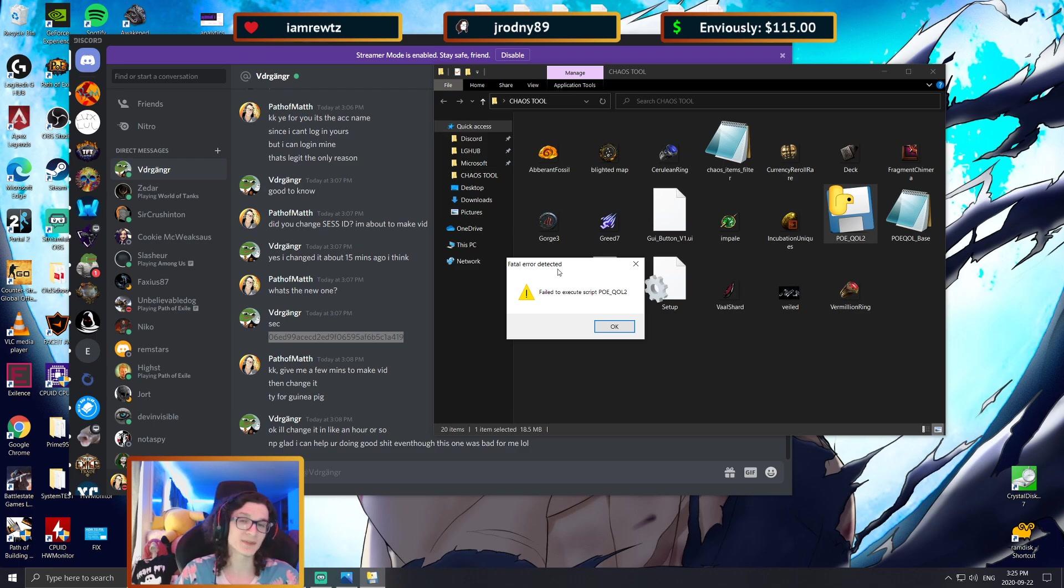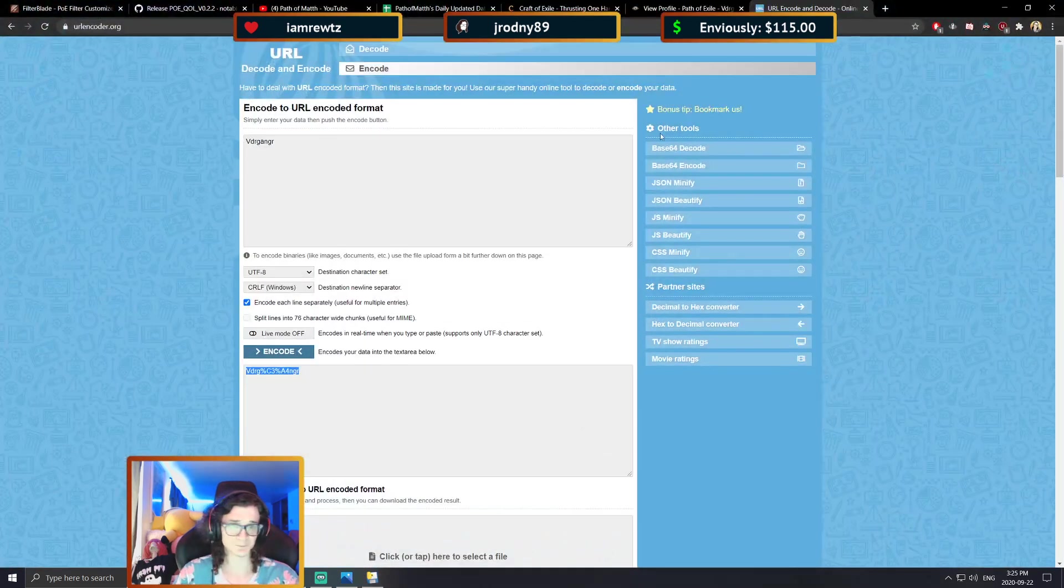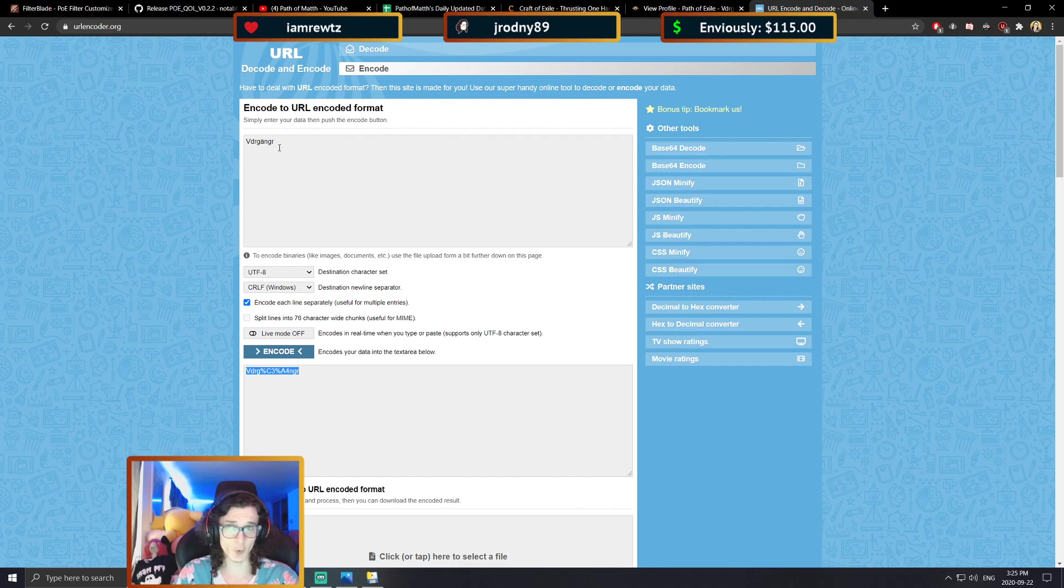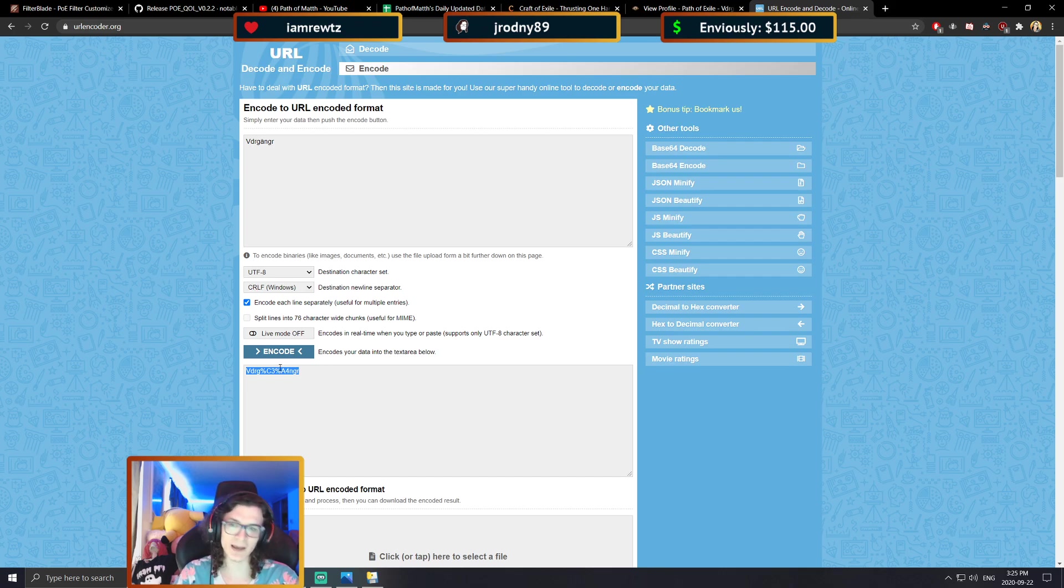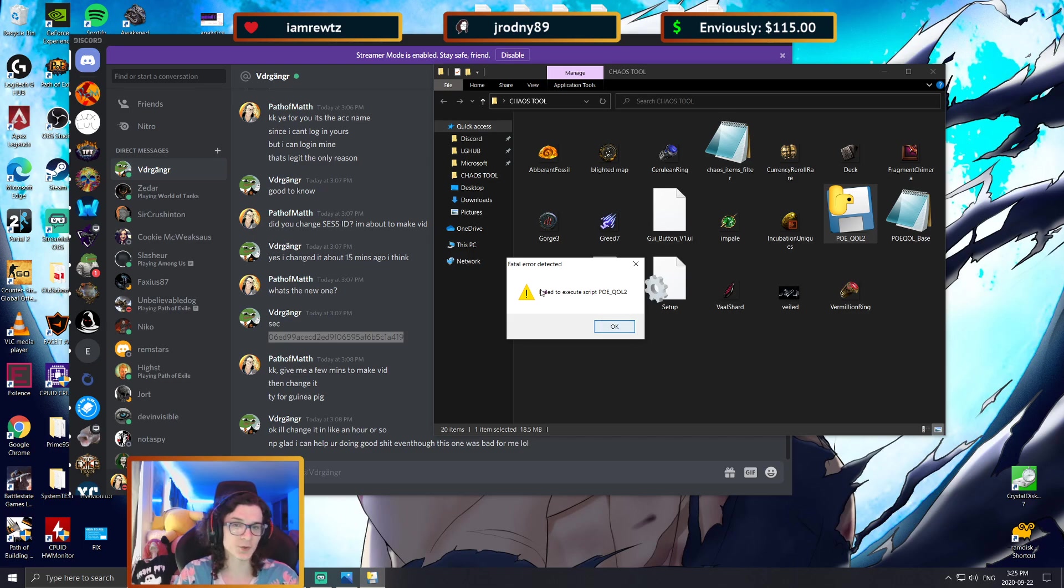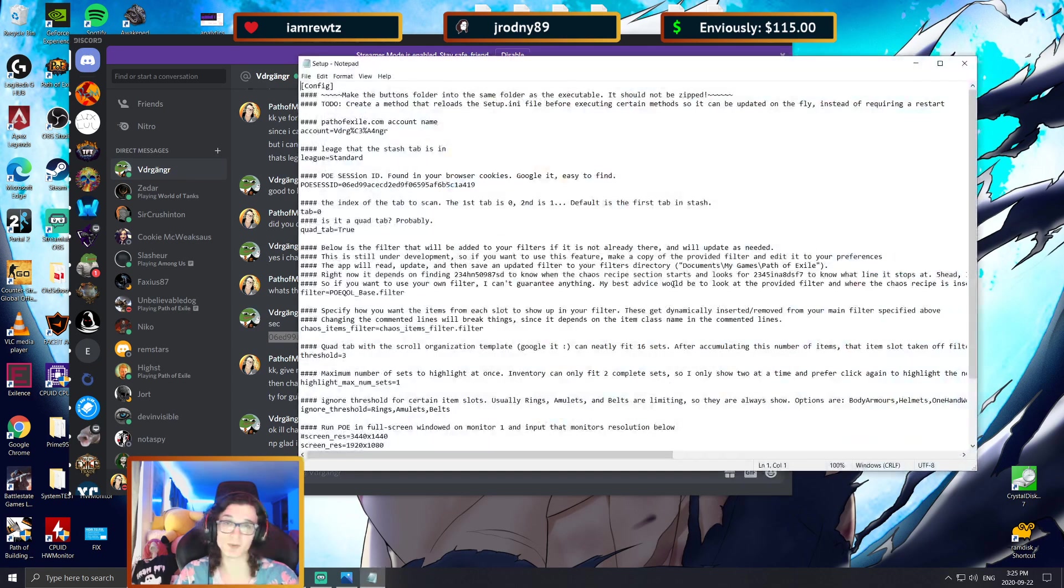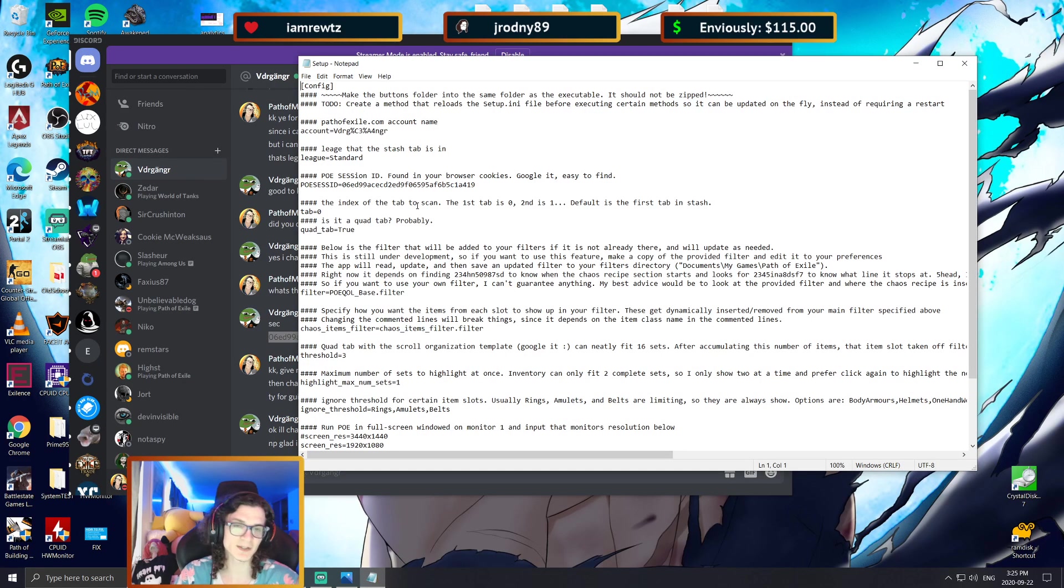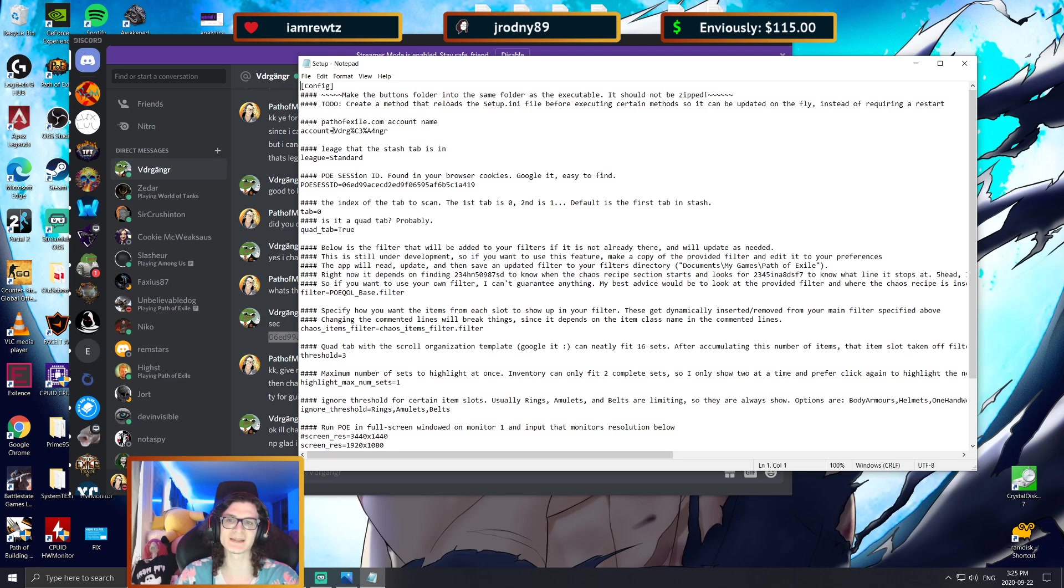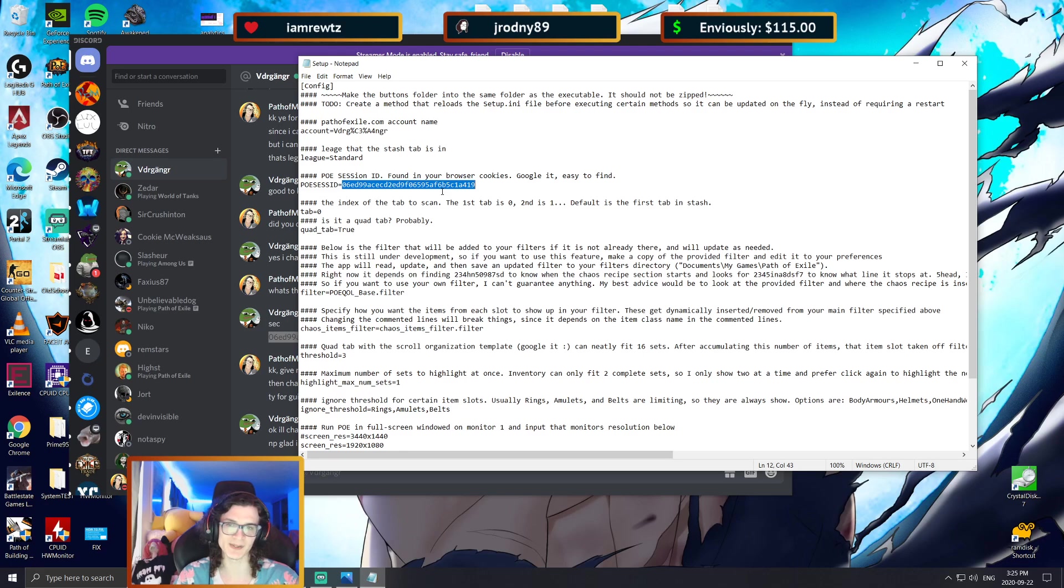This account name here actually matched with the PoE session ID. That's good, but unfortunately I still get the failed to execute script, which I don't get when using my own account. And what's the difference in the setup right now? The only difference is the account name, because I know for a fact that his PoE session ID is right since the tool did not tell me that there was any issues there.